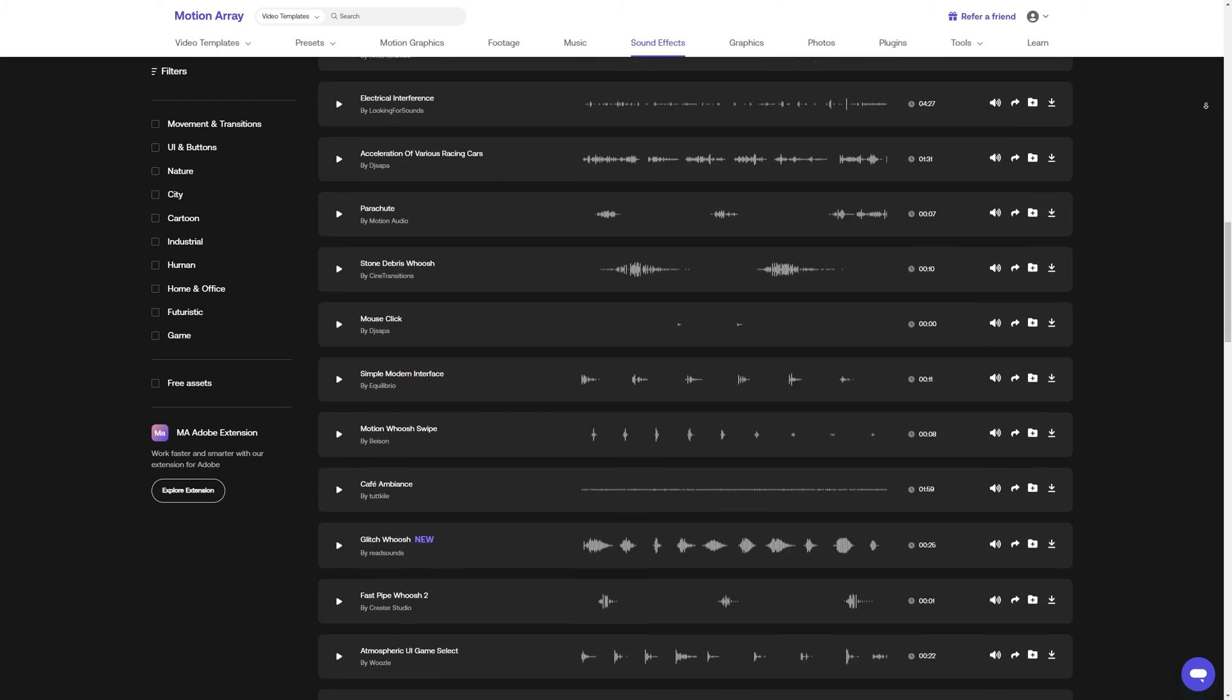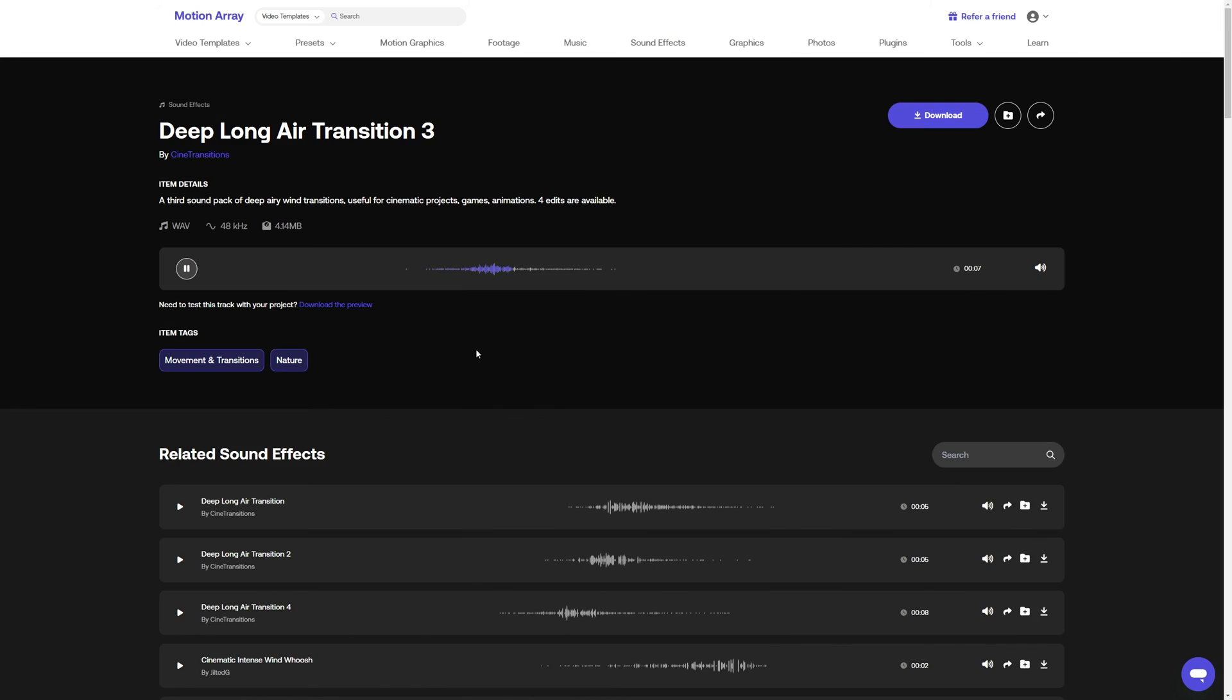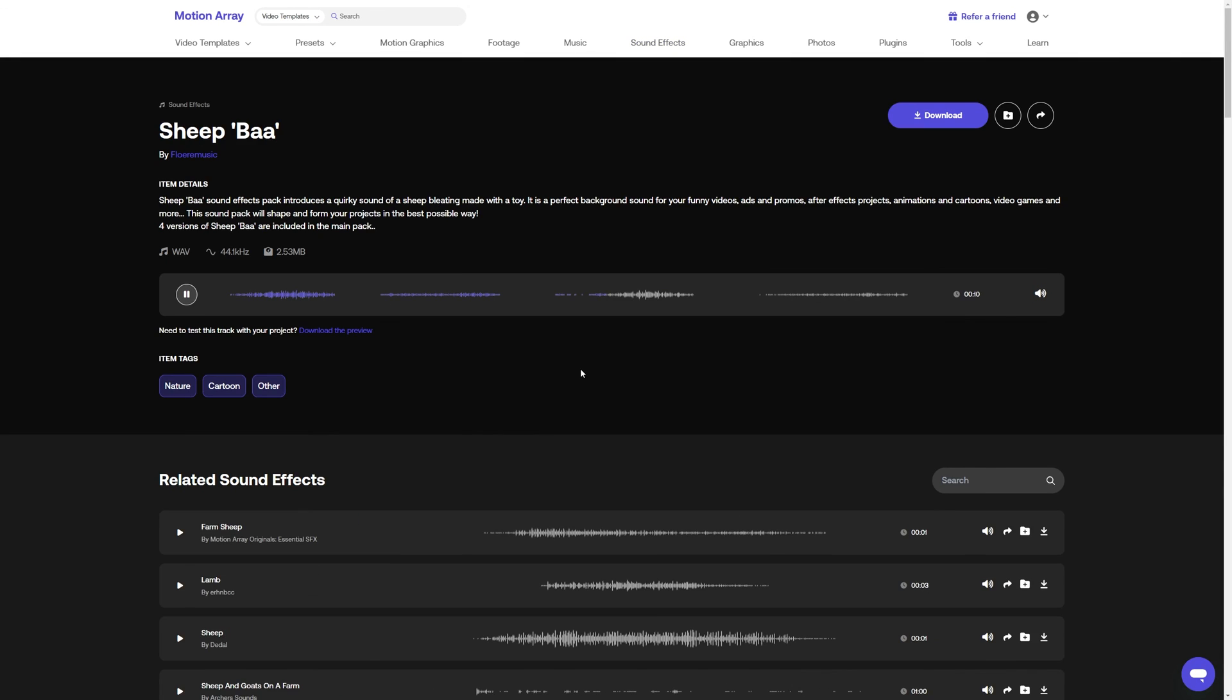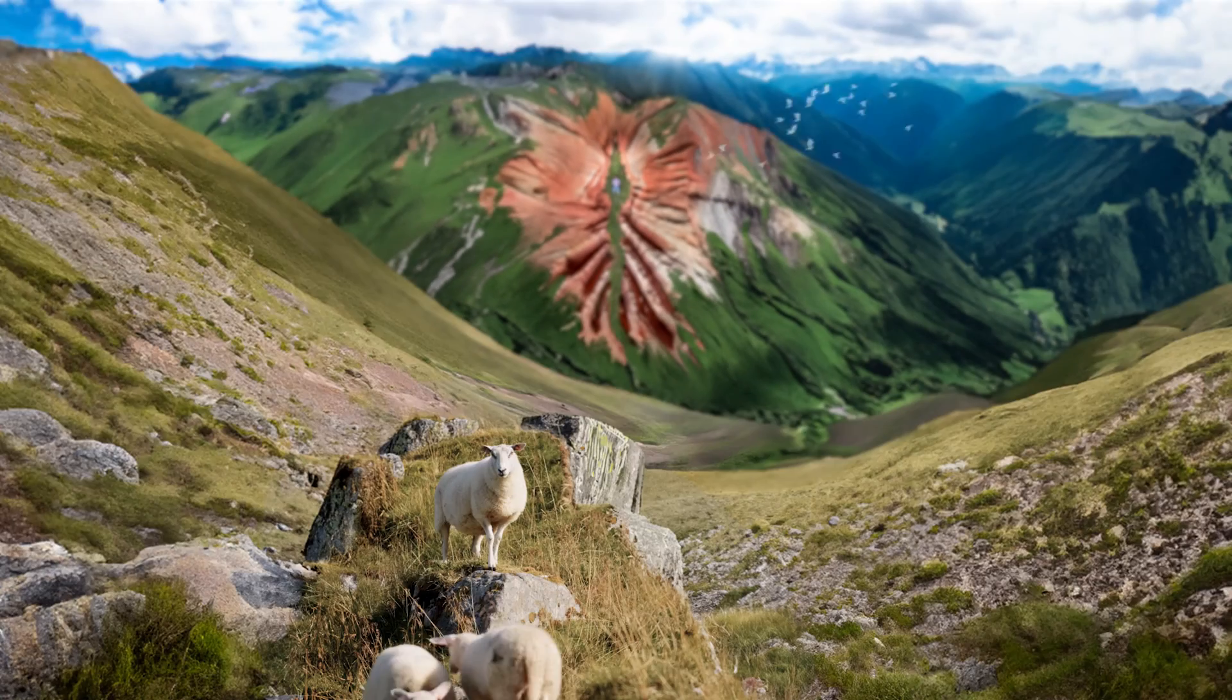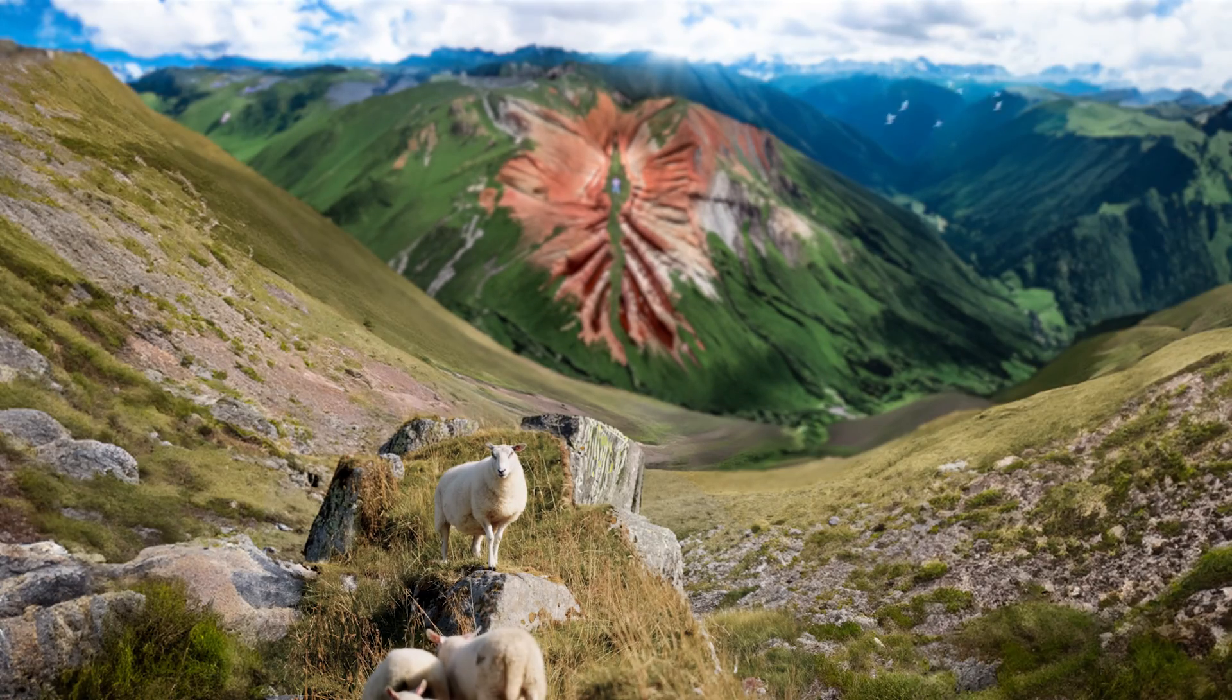Now all that's left to do is add some sound effects for the motion and for the environment, and we've officially created a shot that looks like this. And I've made sure to link to all of the assets that I used in this video down in the description below.